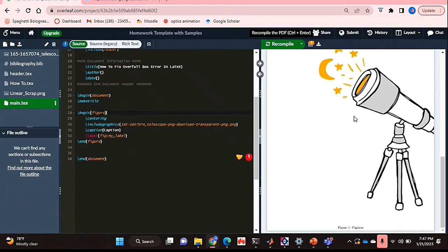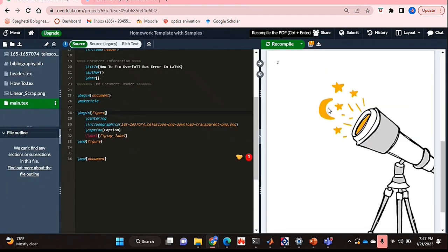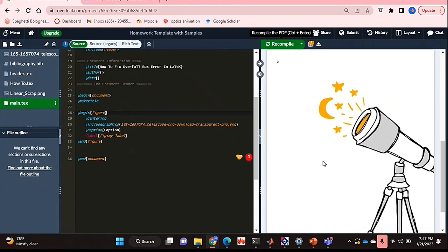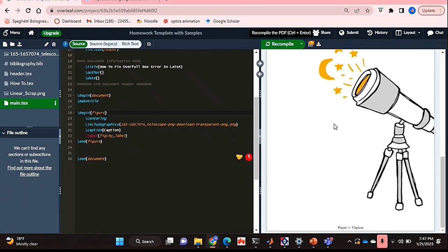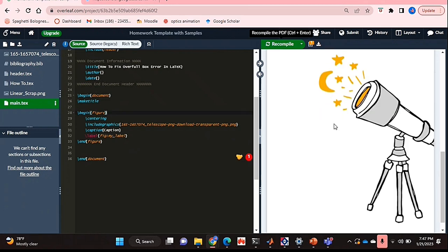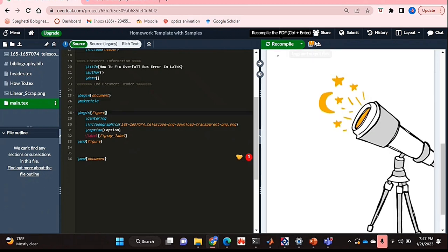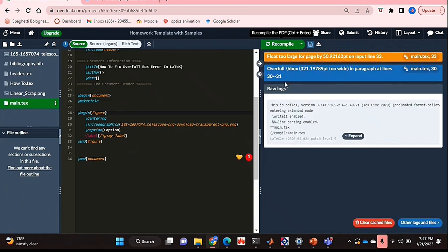Okay, so I've basically inserted this figure that is really large, and as you can see it doesn't actually fit onto the page. If I go to my logs, as you can see, I get the error that says overfill hbox.